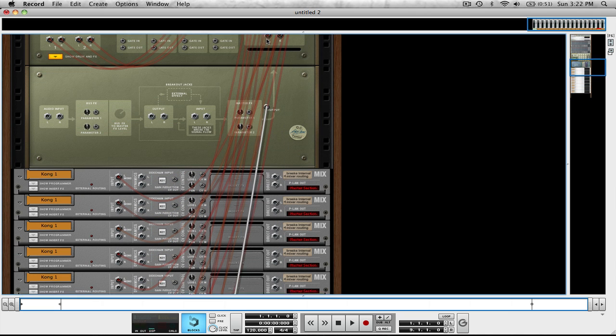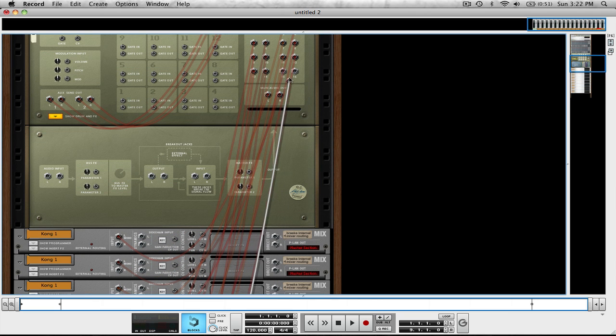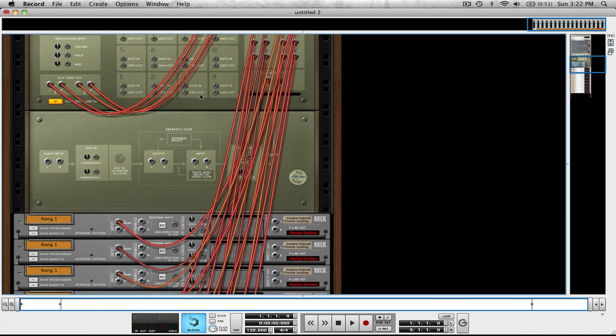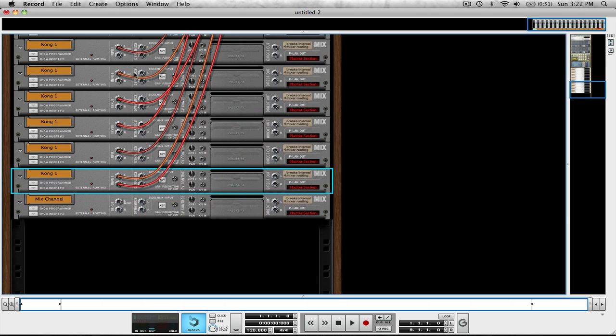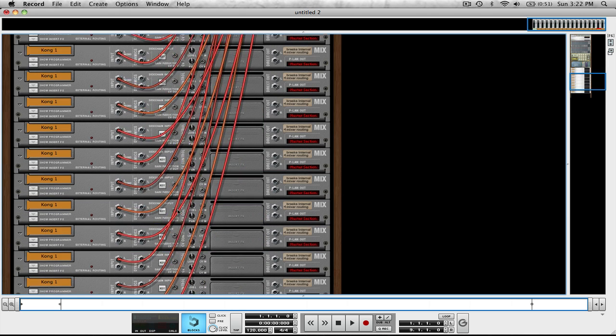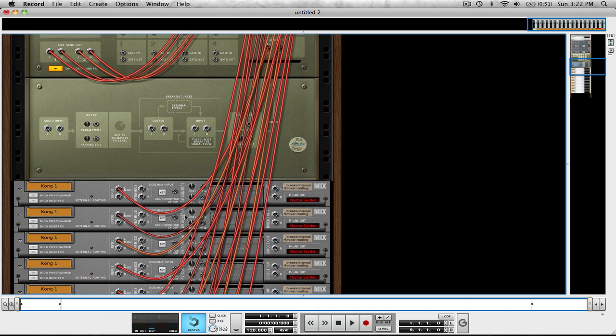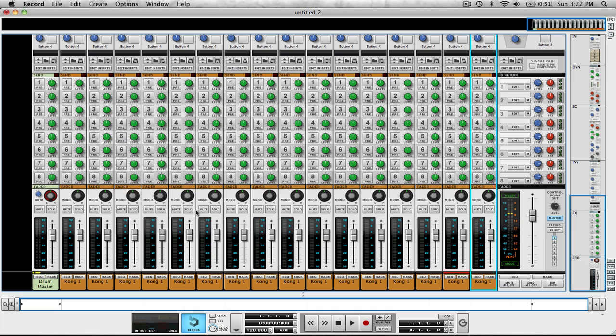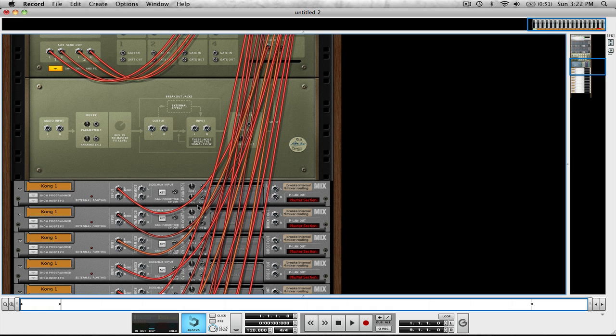This is again why I've uploaded this file so you guys don't have to do this because this is a lot of routing and it's tedious. Now that we have everything routed coming through their own inputs, their own mix channel, here I'll show you as they're going through.